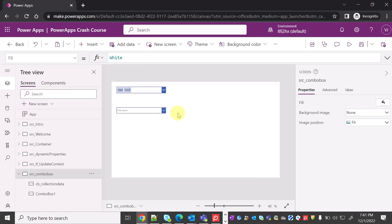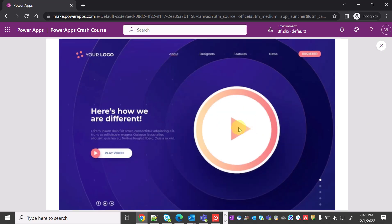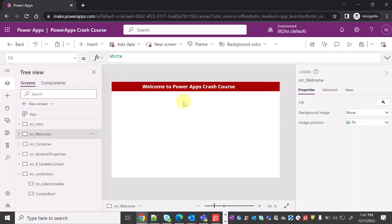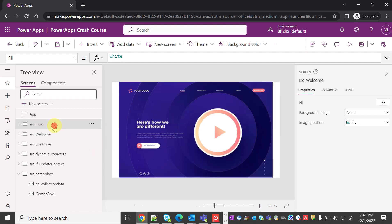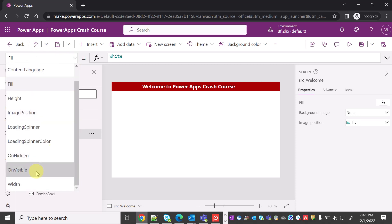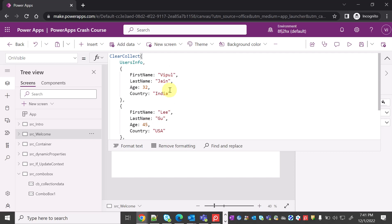I'm copying this and coming back to the PowerApps environment. This is my intro screen, and when I click on it, I get navigated to the welcome screen. What I want is: whenever a user lands on the welcome screen, the collection gets created. Every screen has an OnVisible property, and I'm pasting the JSON collection code there, so the moment the screen is visible, the collection will be created.